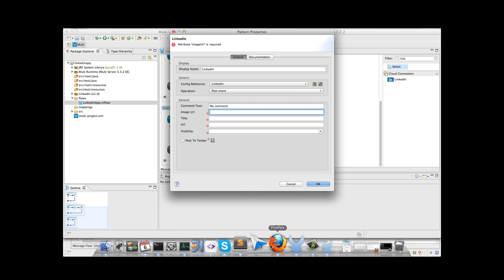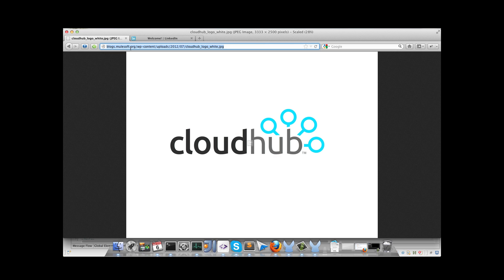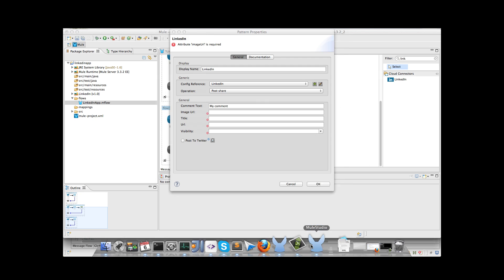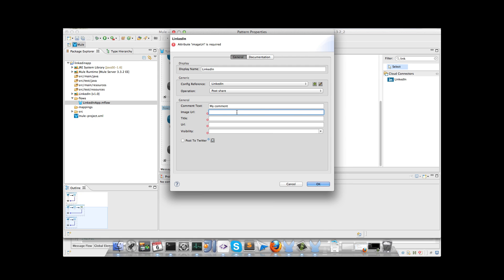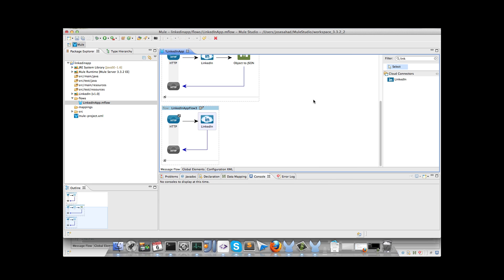Next, we need a URL for the image. I will take one from CloudHub logo, we enter the title, the URL for the link. In this case I will link the post share to MuleSoft software, and we change the visibility to connections only. So the operation is done.